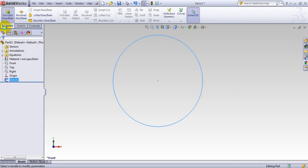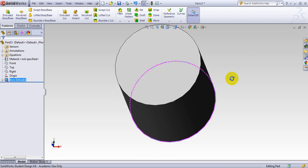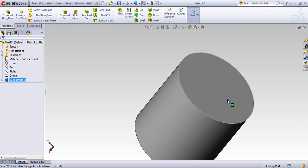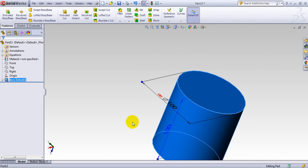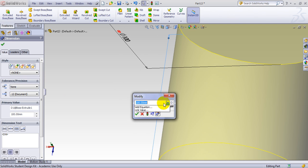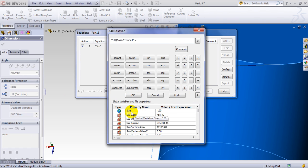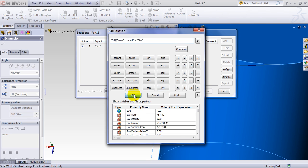Now make it extrude — make it 100. If I click on the extrusion here, you see the size is 100. I double-click on it, and instead of entering 100, I add an equation. I click this button and whatever I defined as a variable comes here. So this extrusion height is equal to 'size'.